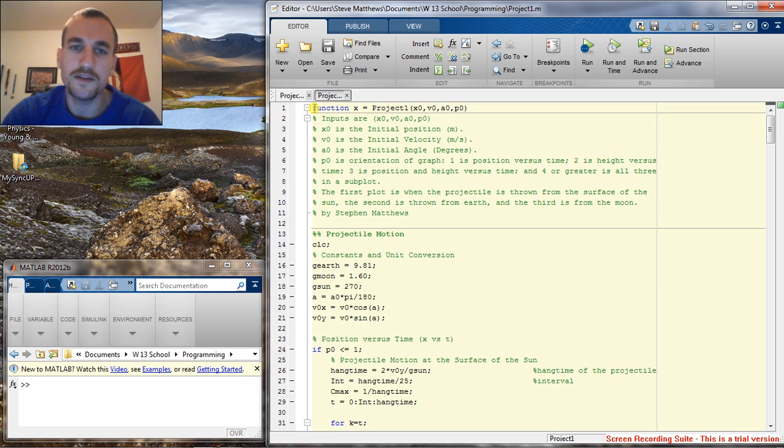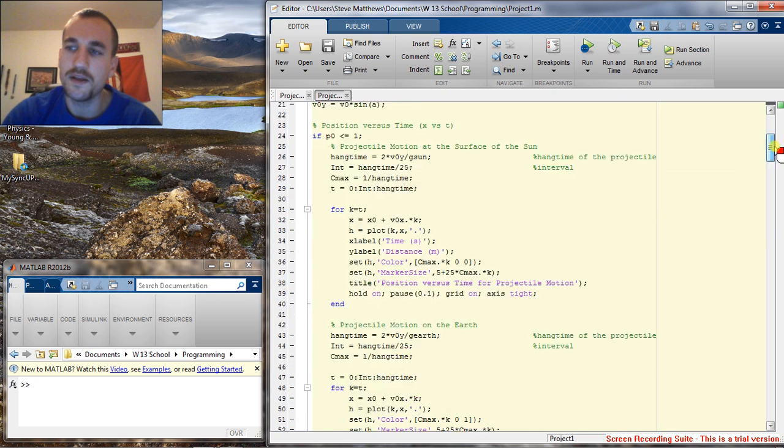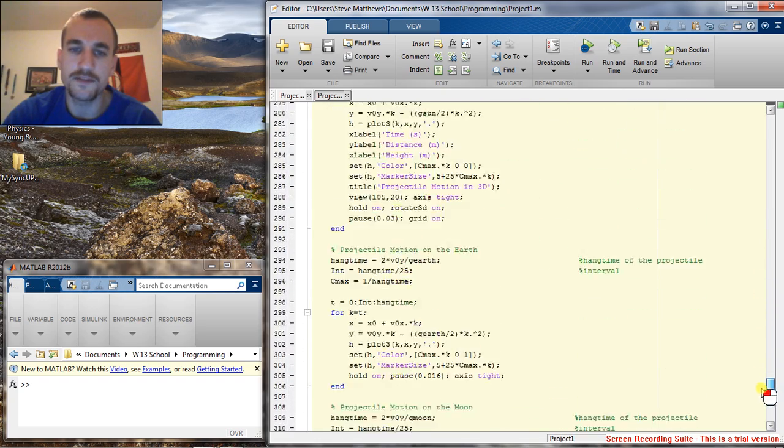As you can see, this is my function that I've created to calculate projectile motion using gravity on earth, the moon, and the sun. And it calculates numerous things.